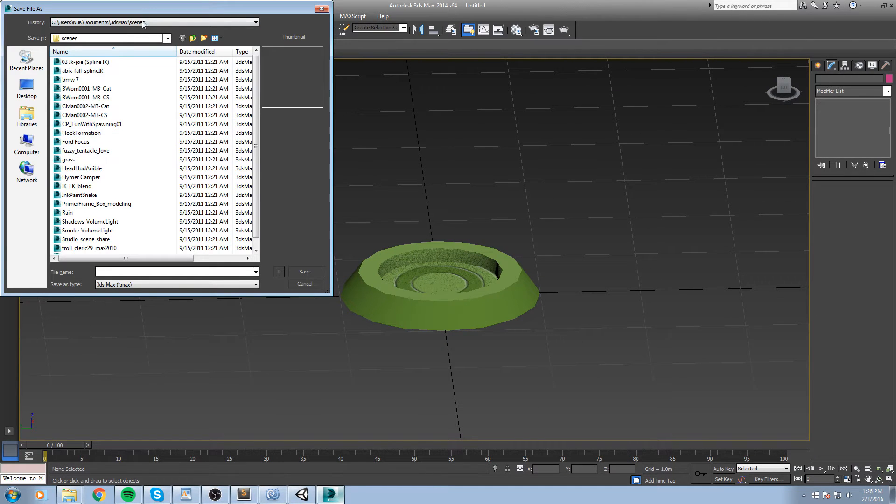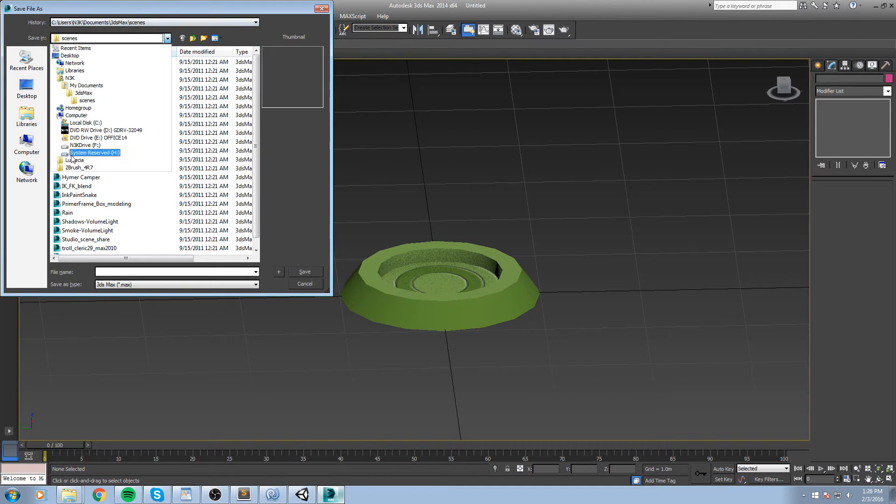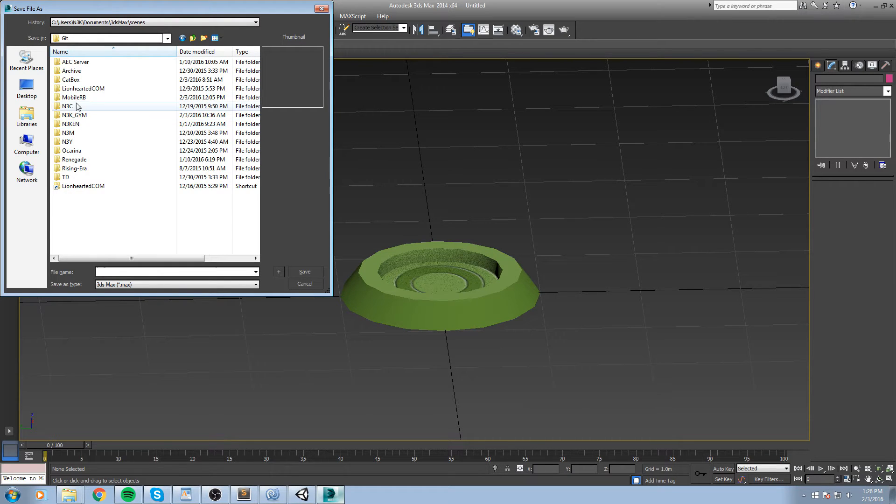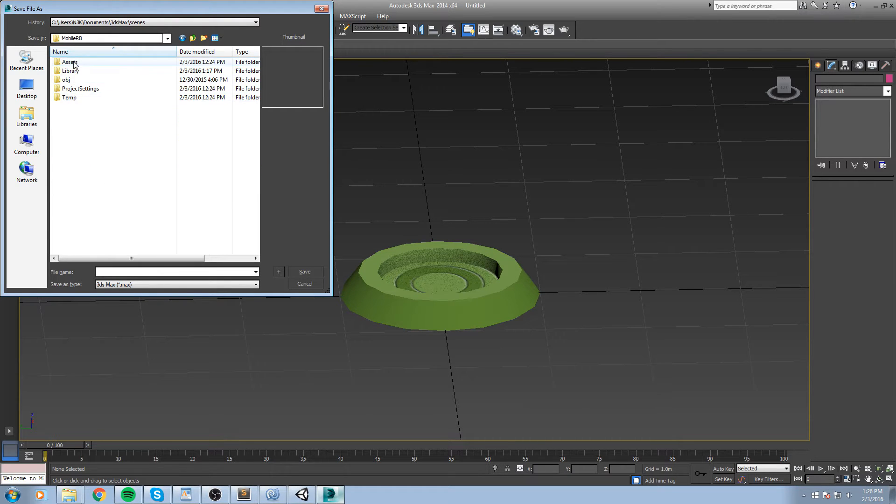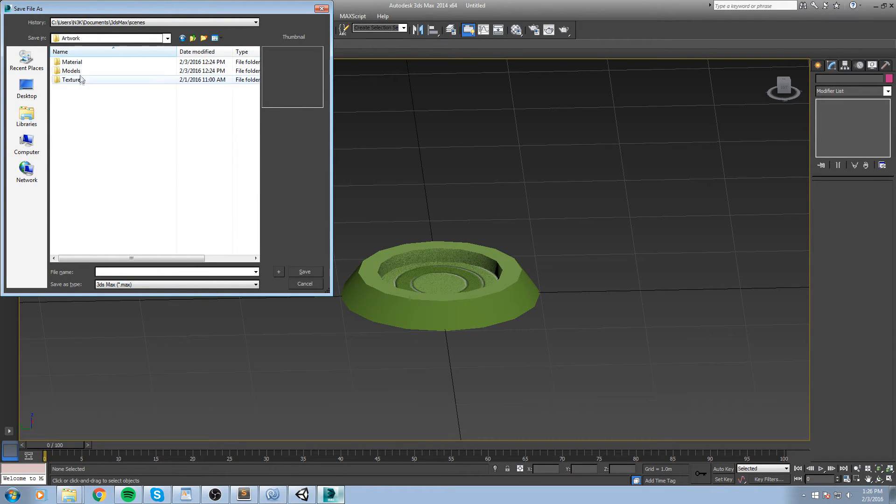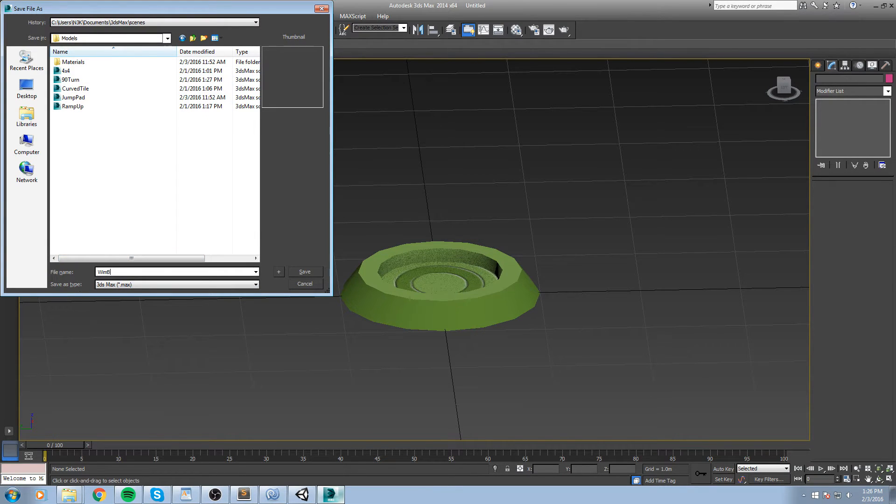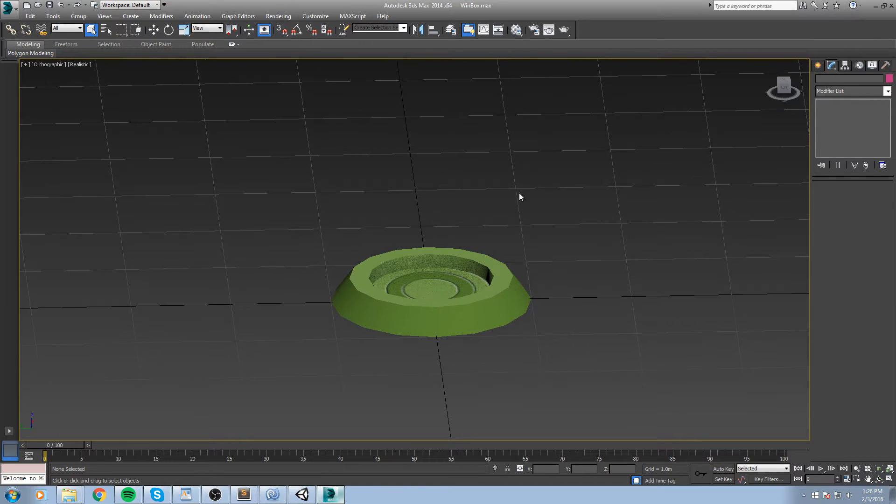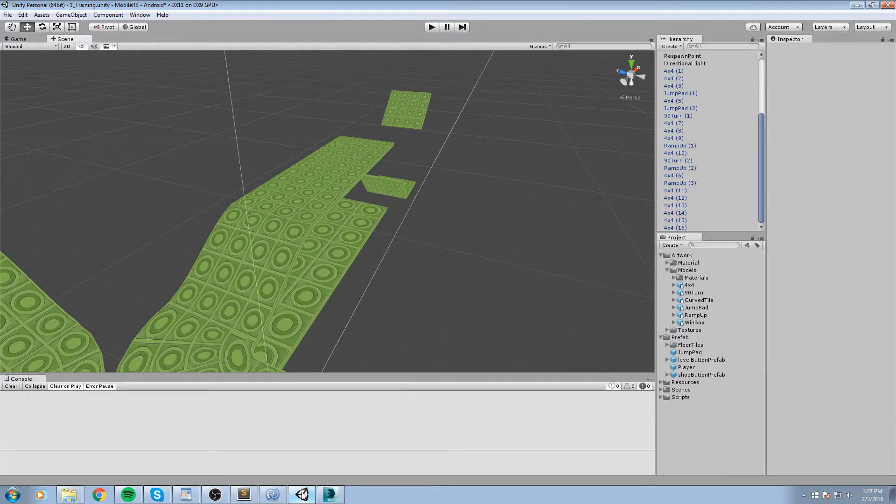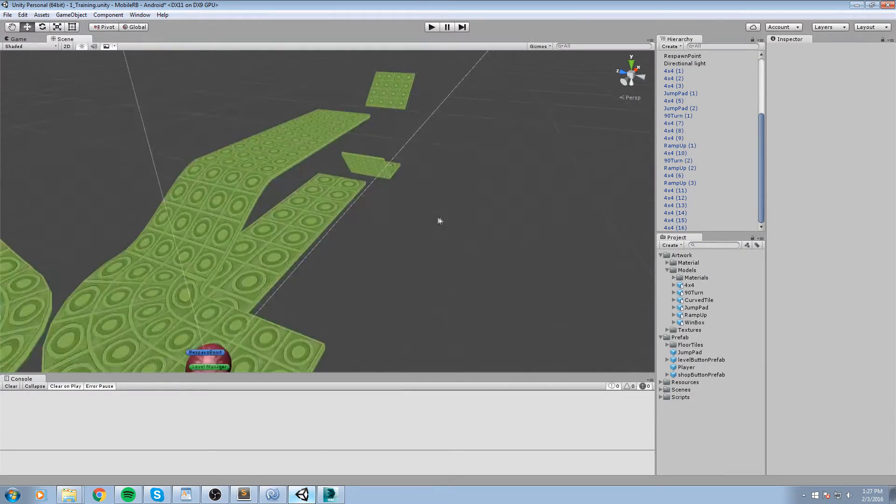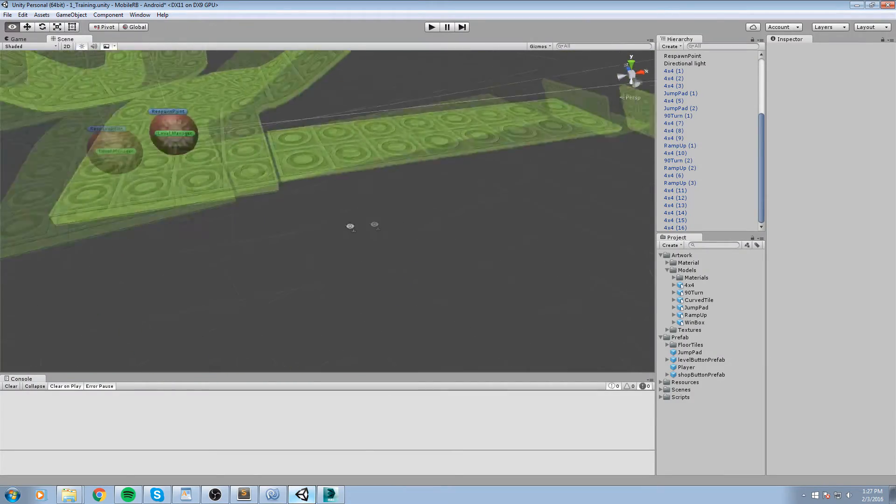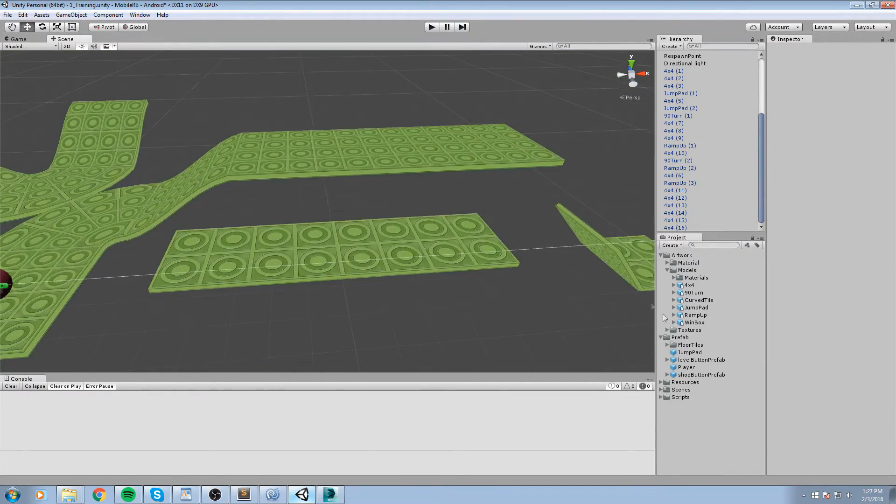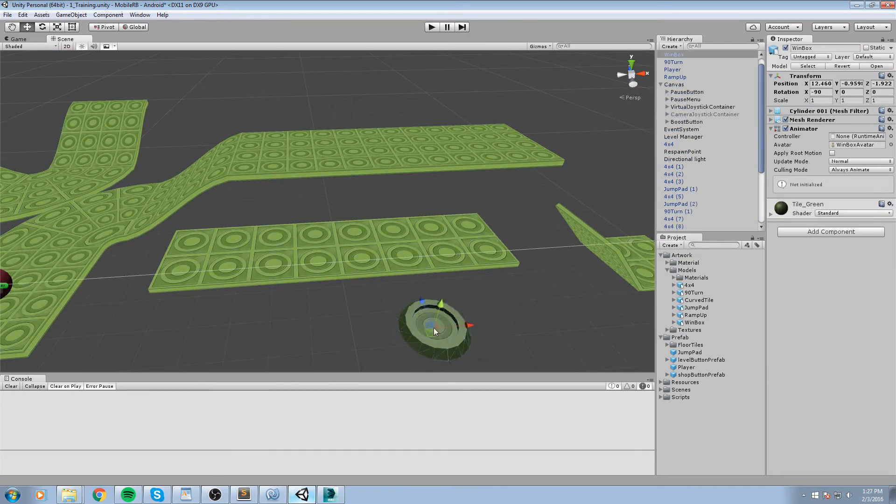I'm going to go ahead and save it inside of my project folder, so assets, artwork, model. And this is the win box. Right now our win box is going to be a little bit more different and that is going to have some effect around it. So what we have to do is drag and drop it in the game somewhere.